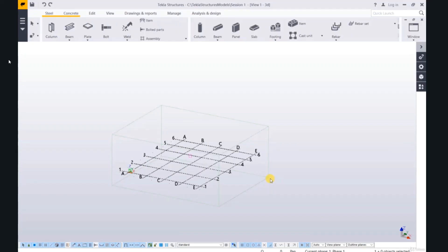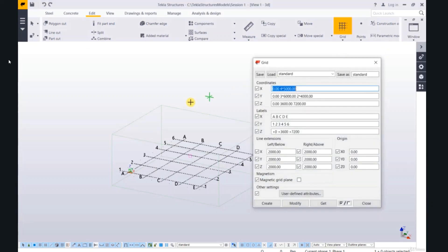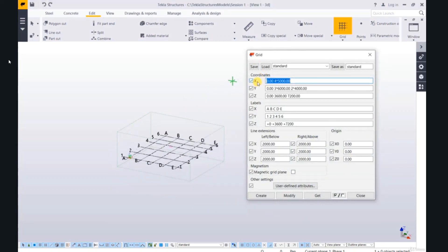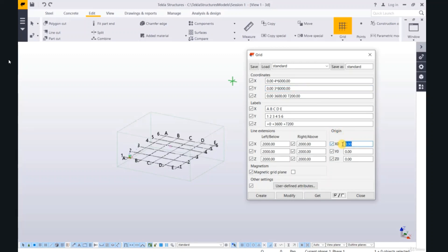If you want to create another grid, click on edit grid, create a grid. Coordinates: x, y, z, labels, line extensions. Can delete 4, 6, for example, and 8. Origin 35,000, 35,000. And click on create.